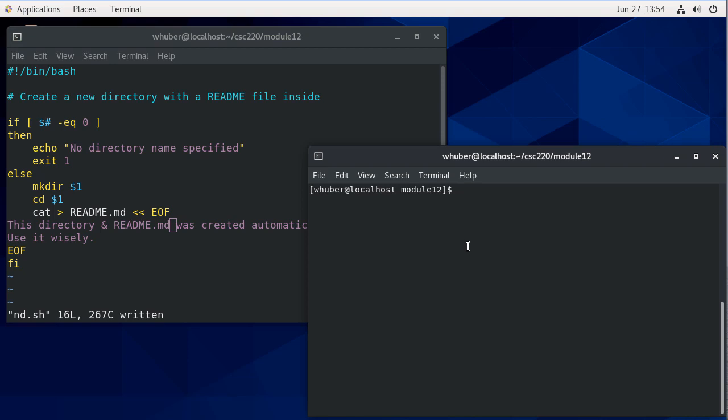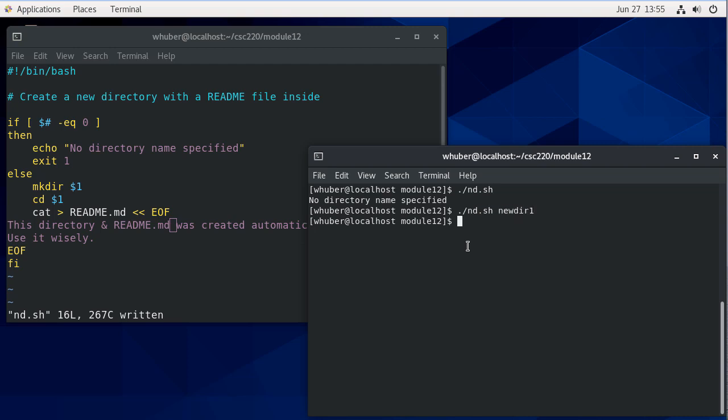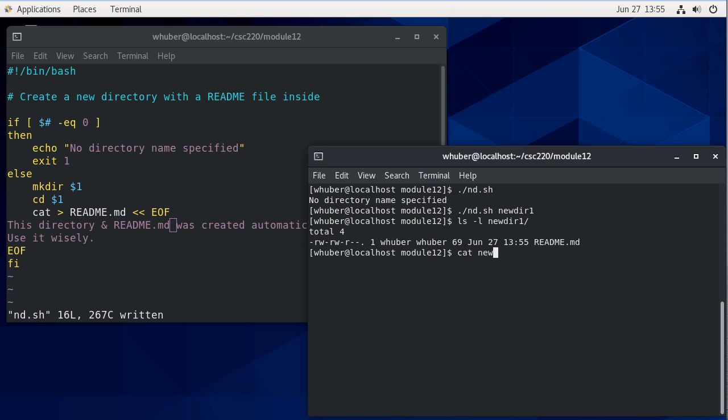Now let's run our code. Okay, so if I do in DSH and then we'll say neuter one. So if I do LSSL, you can see it's there. And if I cat that file, you can see the contents.